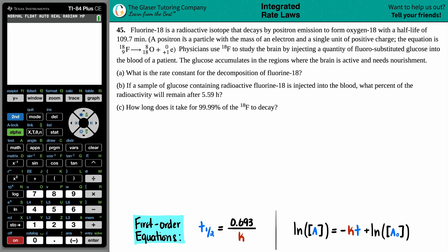Number 45. Fluorine-18 is a radioactive isotope that decays by positron emission to form oxygen-18 with a half-life of 109.7 minutes. A positron is a particle with the mass of an electron and a single unit of positive charge. The equation shows fluorine-18 breaking down to yield oxygen-18 plus a positron — that's the quote-unquote positive electron.